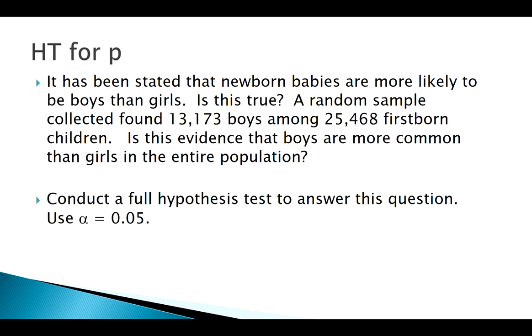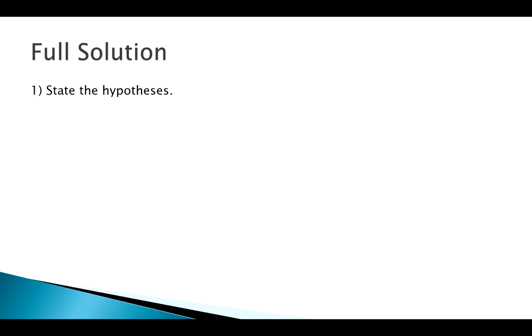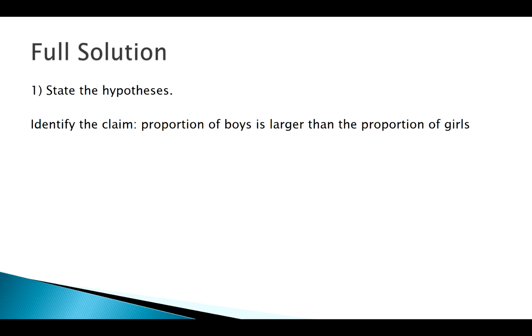For our hypothesis test, the first step is we've got to state our hypotheses. Let's try to figure out what our claim was. We're trying to show that the proportion of boys is actually greater than the proportion of girls. In order to show that, I have to assume from the beginning that they're equal. In other words, P naught or the proportion of boys to the proportion of girls is 0.5.